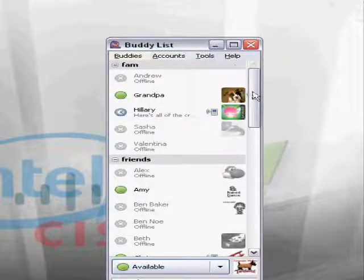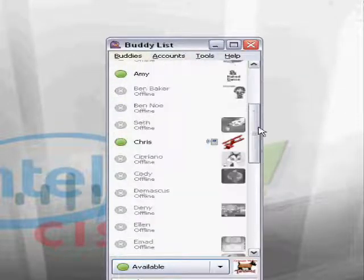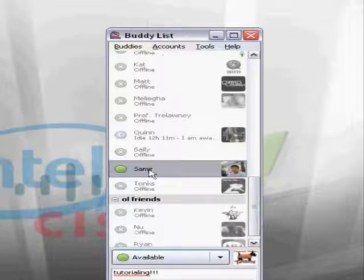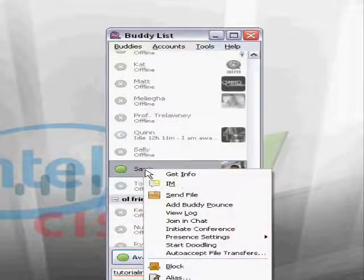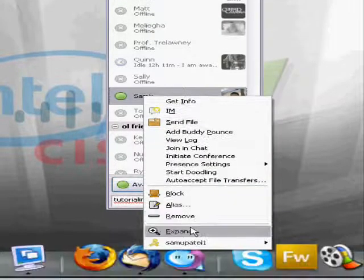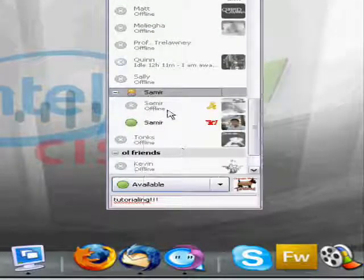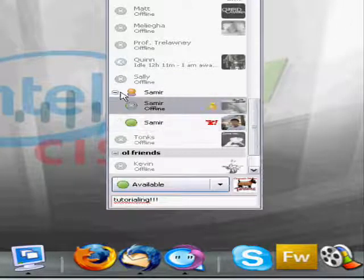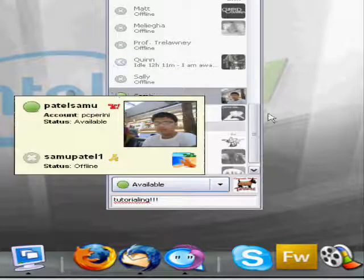But as I'm going to show you with my friend Samir here, it's a little different. Click the expand button, and you can see that he's got one AIM account and one Yahoo. AIM is off, but I can still talk to him through Yahoo.